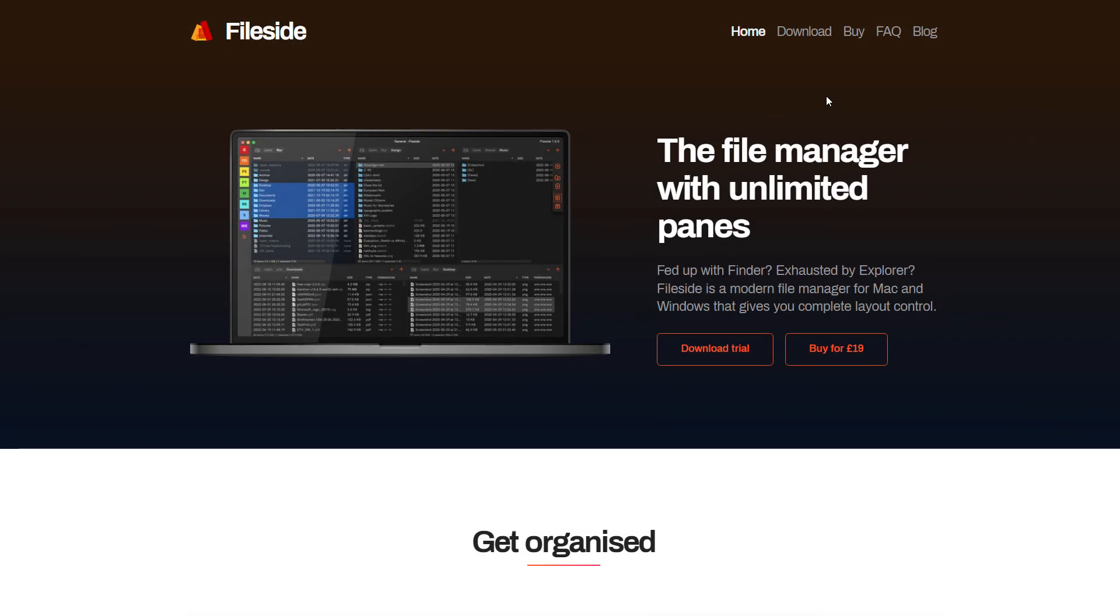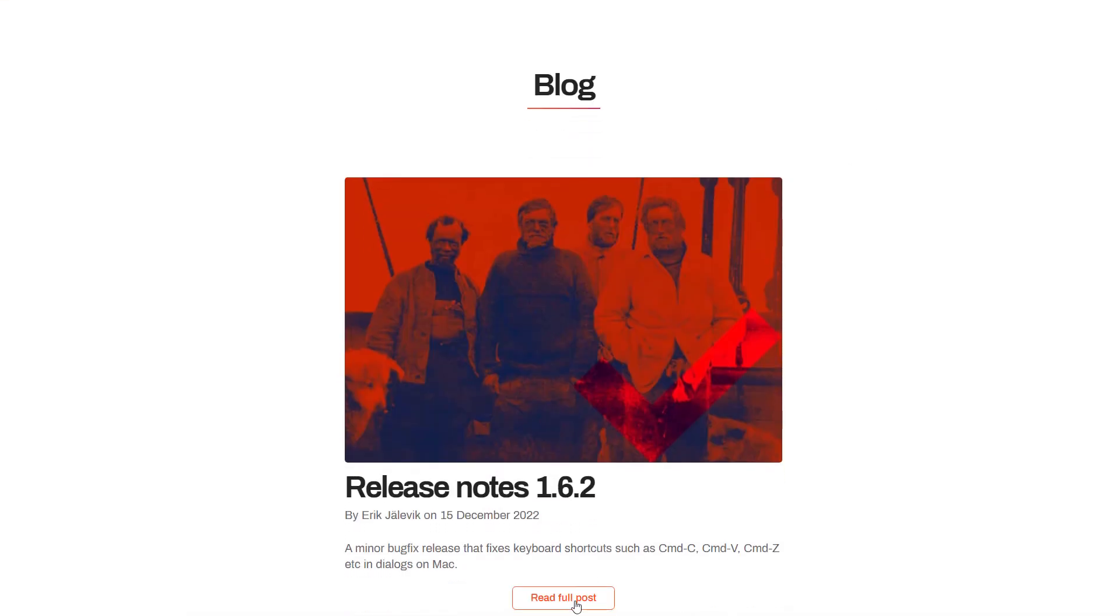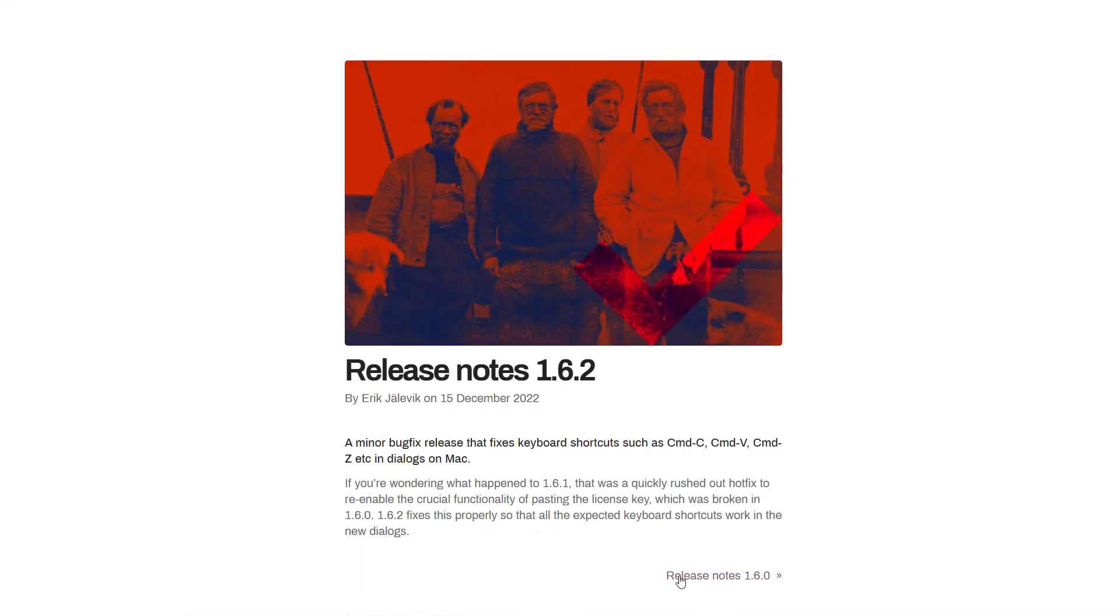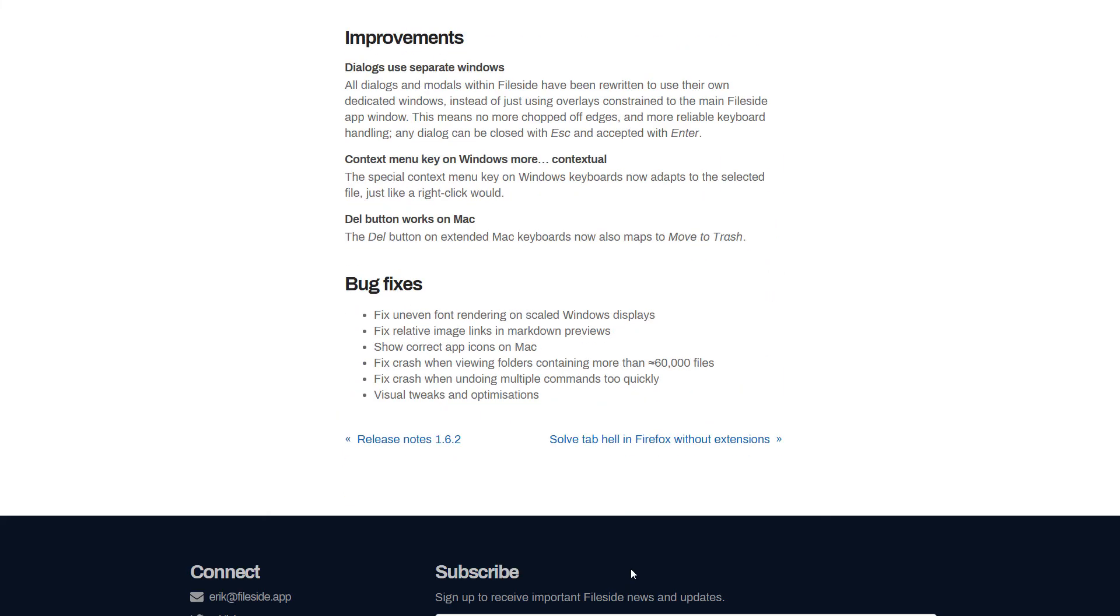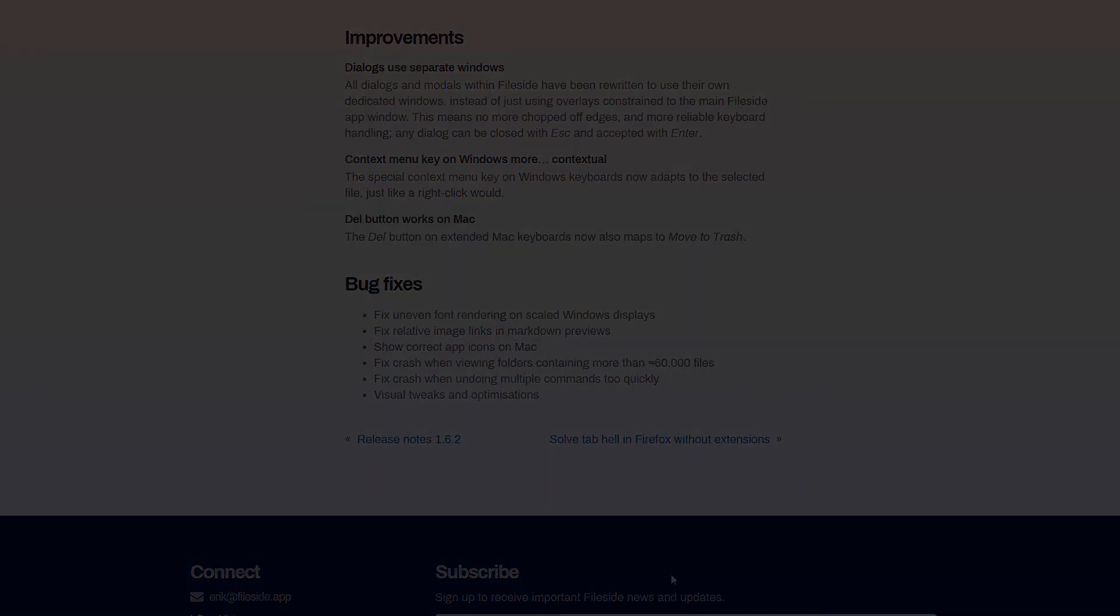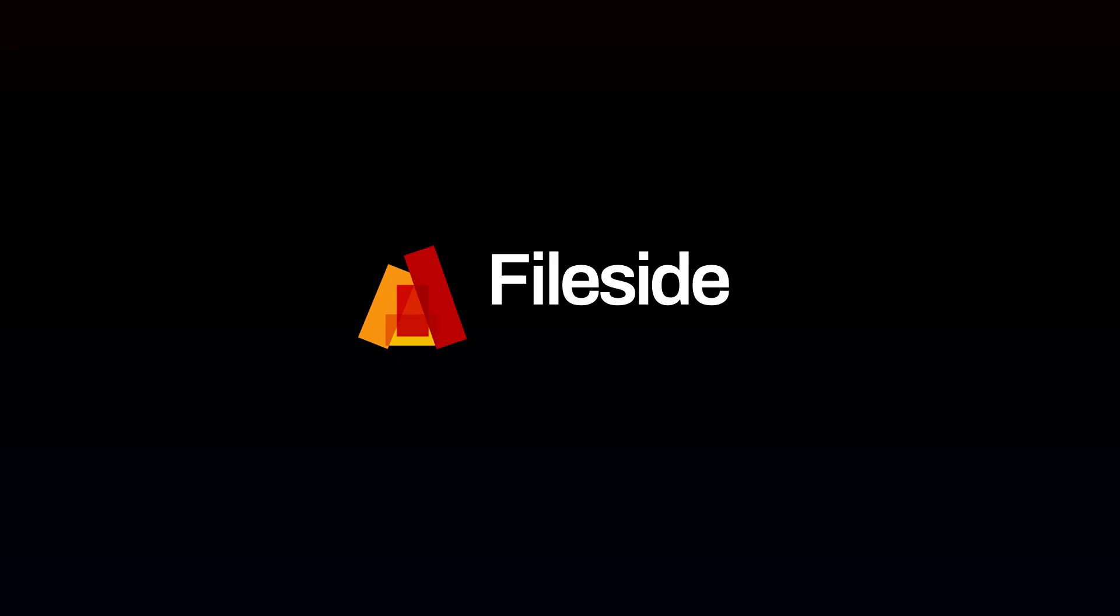FileSide is being actively developed and updated with new features and improvements. It aims to be everything you'll ever need for finding, viewing and organizing your files.